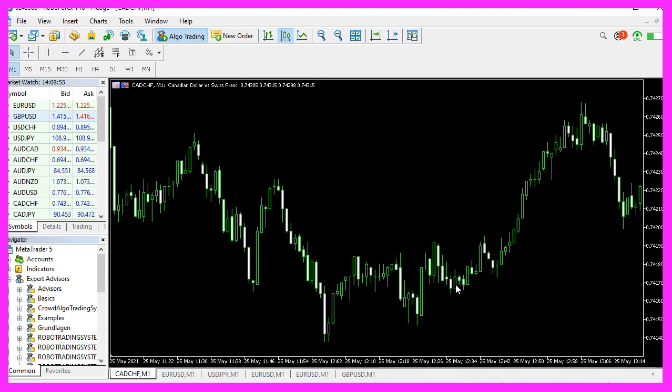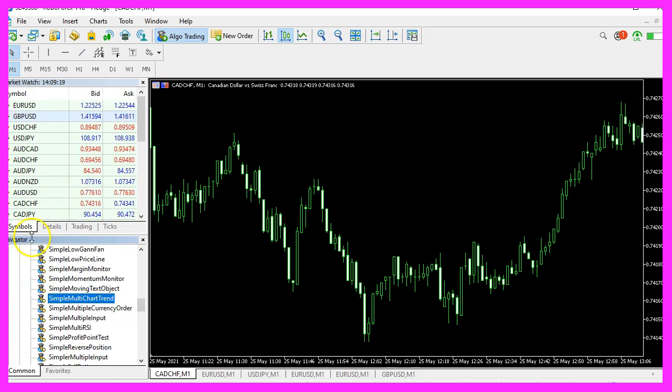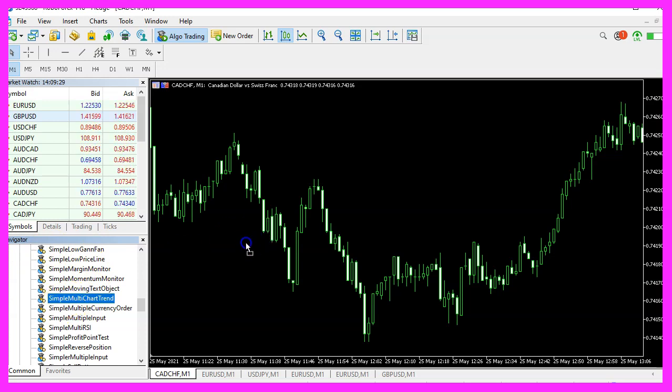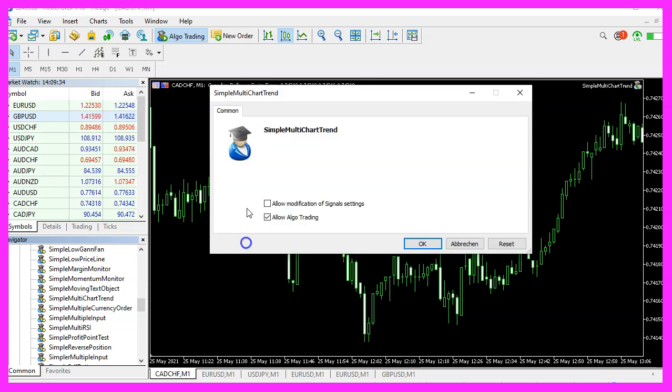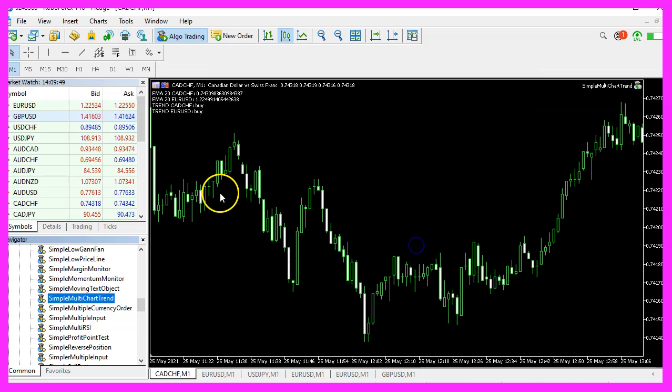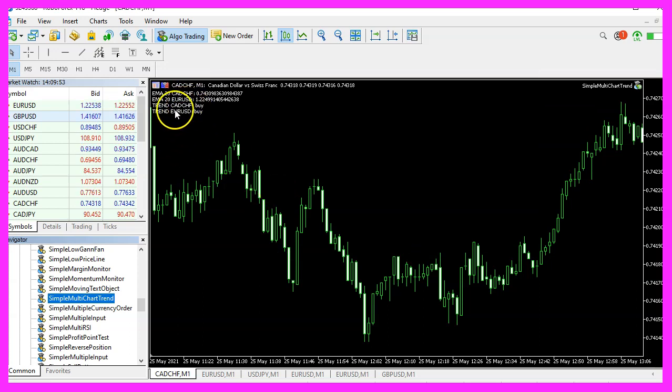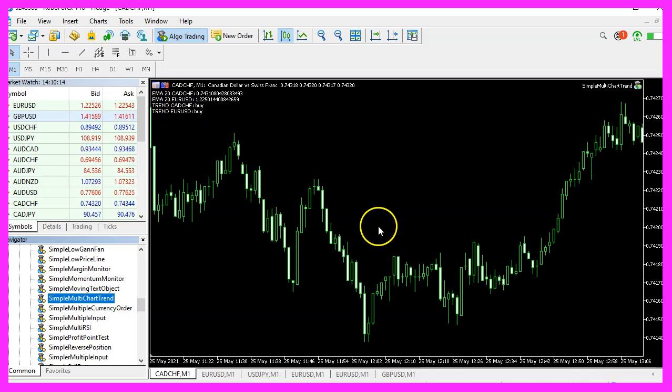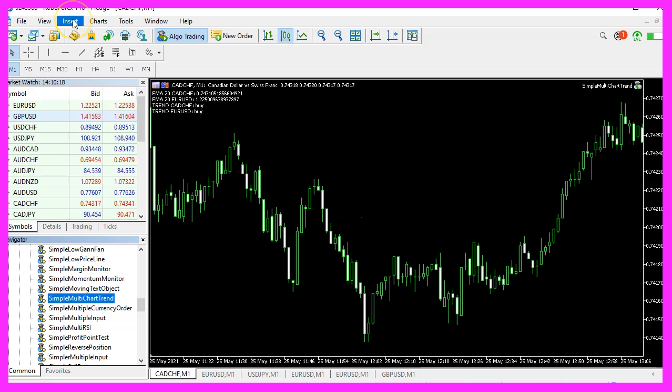And in Metatrader, please pick an empty chart. Go to the navigator and pick the simple multi-chart trend expert advisor and drag it onto the chart. I will allow the modification of signal settings, but it will not actually trade, it will just show us trends. And when the next tick comes in, you should see that the current trend for the Canadian dollar against the Swiss franc is a buy trend.